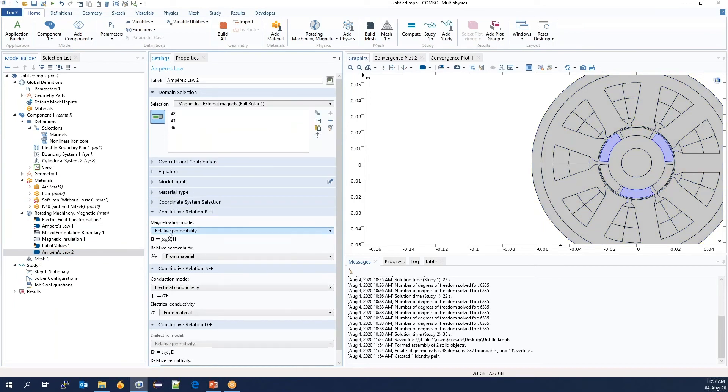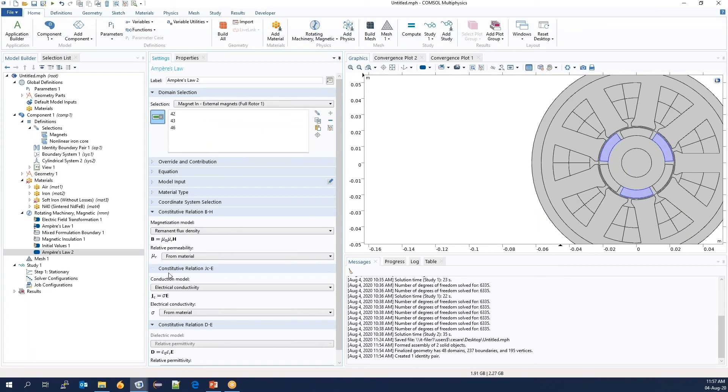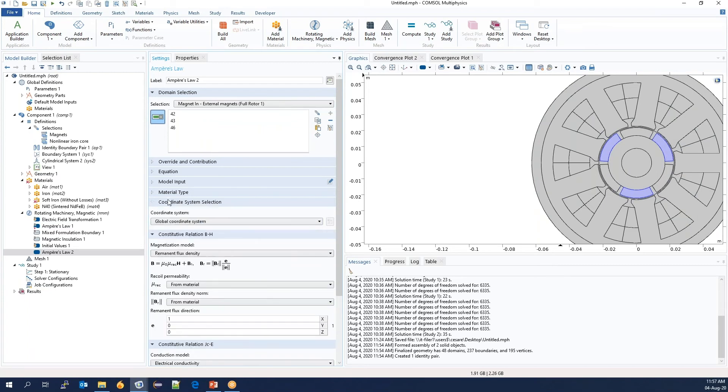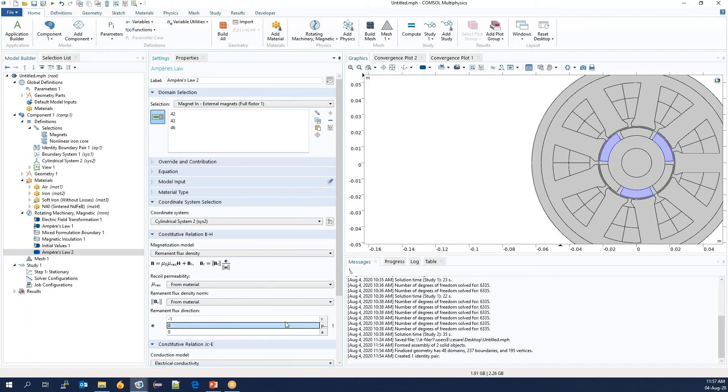And select the remnant flux constitutive relationship. So we have the magnets, and here we can use the cylindrical coordinate system and say that the ones that are magnetized in the inward direction should have a magnetization of negative one in the radial direction.